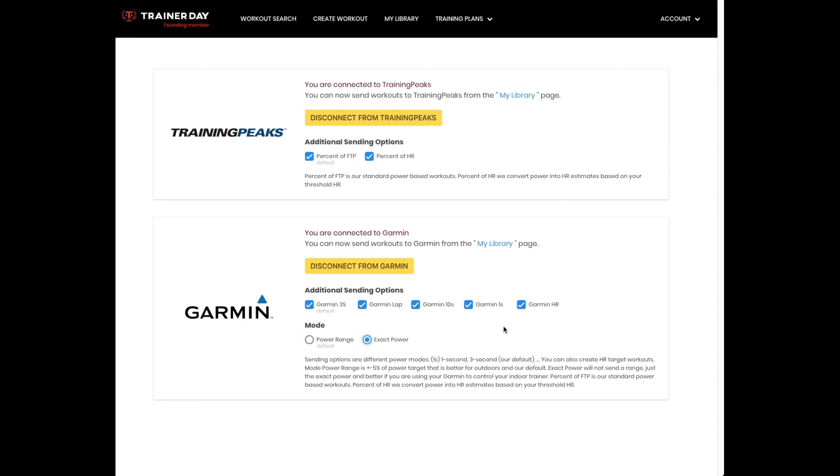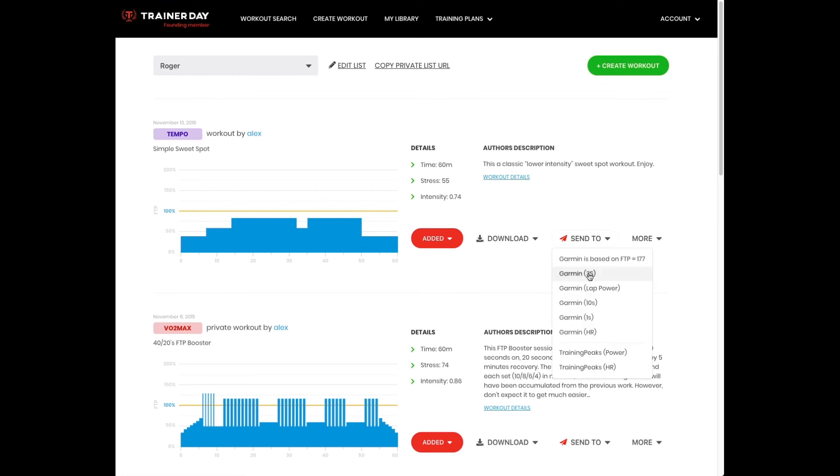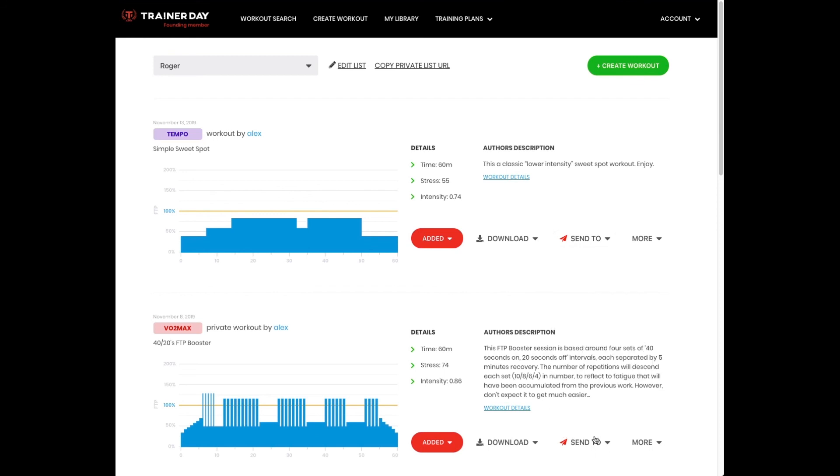So all of these different sending options, when you turn them on—I've turned them all on here—you don't need to turn them all on, only the ones you're interested in. Then when you click send to, you can send to Garmin based on 3S, based on lap power, and so on. You just turn on the ones that you're interested in and they will show up here. And you can send different workouts to Garmin with different types of targets, depending on the type of workout it is.